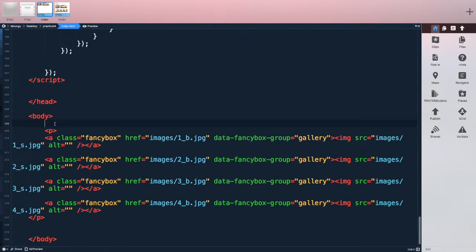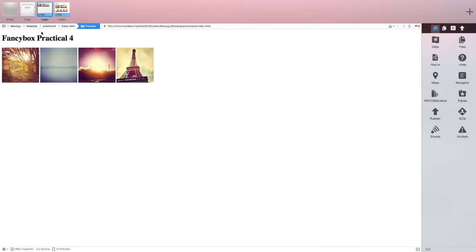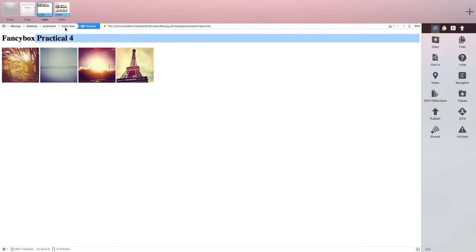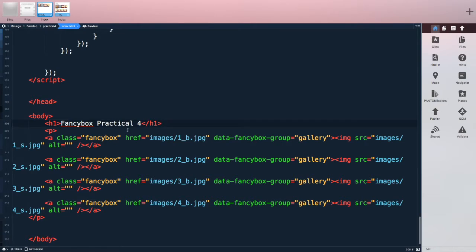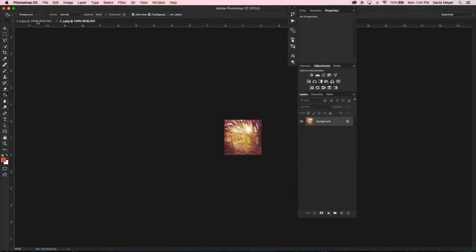I'm going to create an h1 and call this 'FancyBox Practical 4,' close that, and preview. There's my header and my 4 images. For Practical 4, you need to take these images and replace them with your own — thumbnails and large photos, big and small — and make sure the links don't get broken.